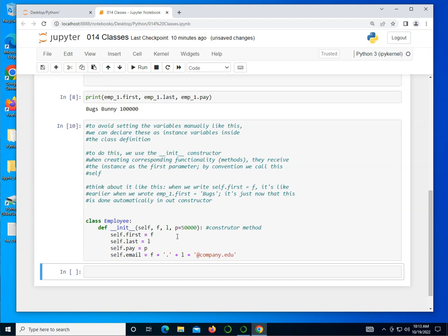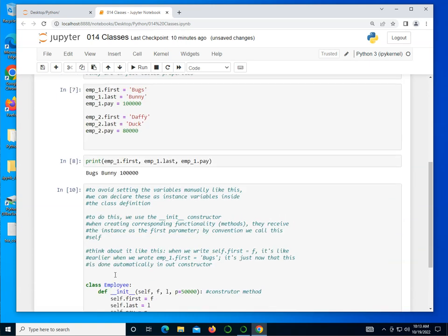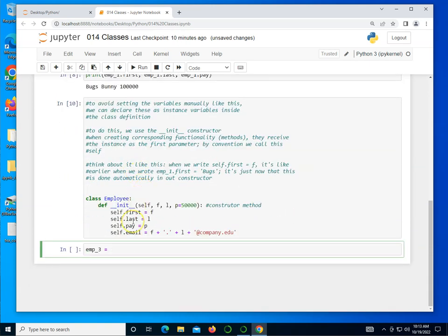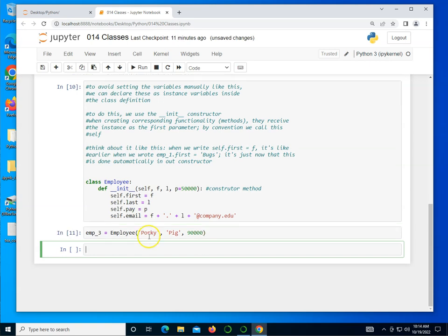So I do a shift enter and the class structure has been created. So now I can go in here and create an emp_3. Instead of creating it in a haphazard way that we did over here, I can call the employee constructor and pass to it the things that I want. I'm passing in the first name of Porky, the last name of Pig, and say 90,000 for the salary.